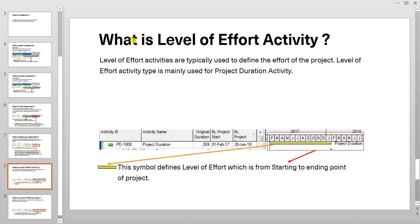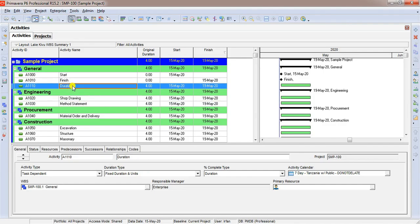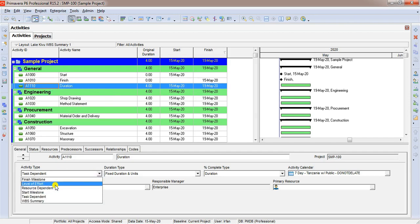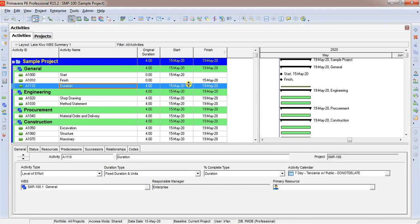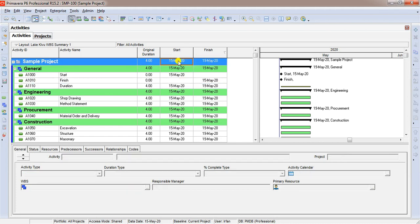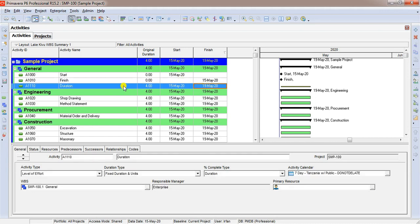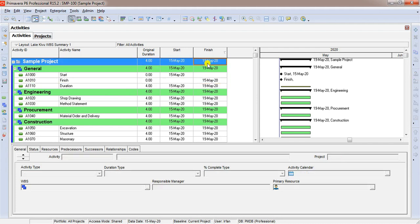What is level of effort activity? Level of effort activities are typically used to define the effort of the project. Or in simple words, level of effort activity type defines summary of project start and finish date. Let us go to Primavera and see how it behaves. We have an activity called duration. We are going to change this activity duration because this activity is considered as project duration, and we are going to assign activity type as level of effort activity. We change this to level of effort activity and nothing is changed. Why it's not changed? As I told you, it shows project summary. The date here 15th May, we have project start date 15th May. Finish date for the activity 19th May, the same date we have for project completion.